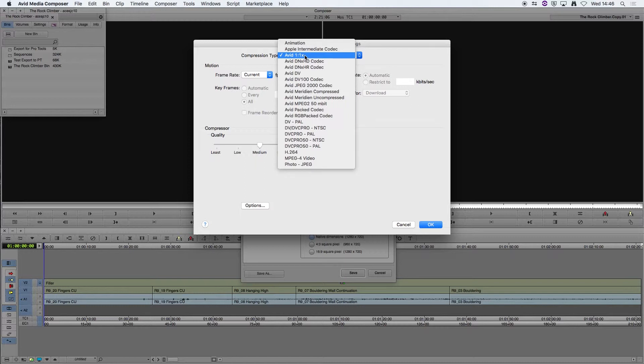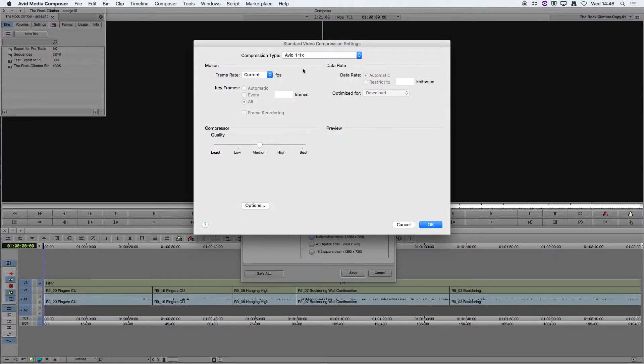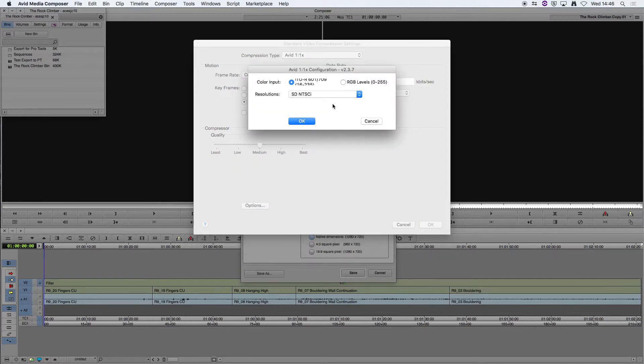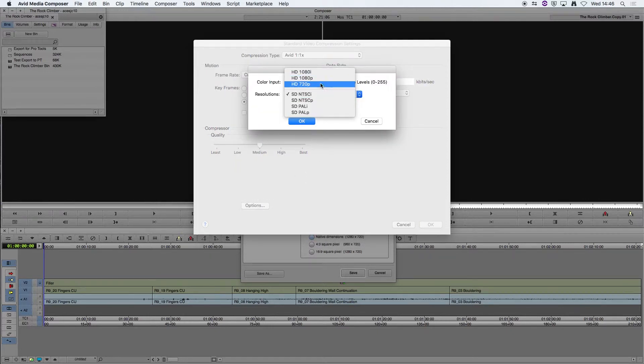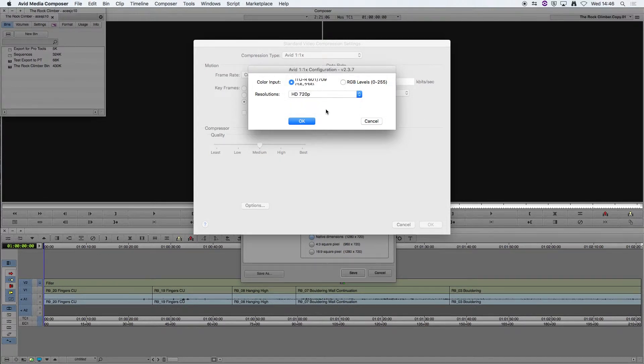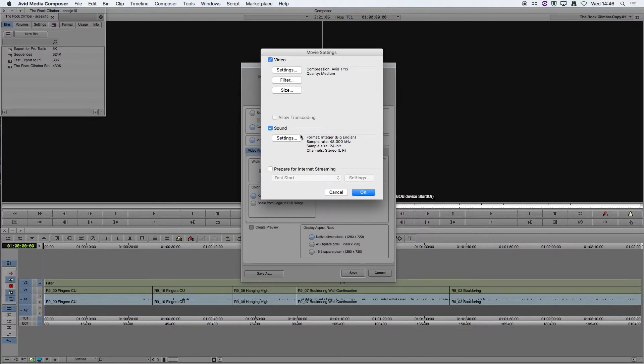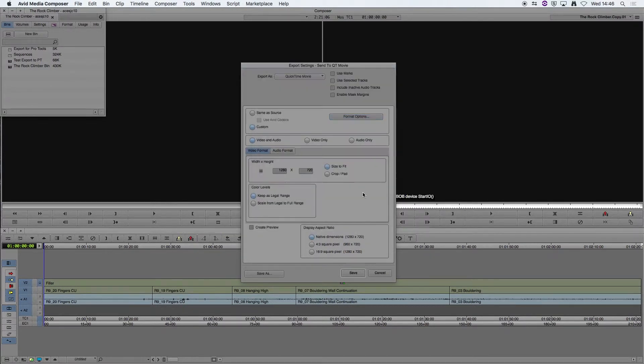If it's not already set up, choose that and the frame rate should be kept at Current. If you have a look at the Compressor Options here we're going to change the Resolution to HD 720p. OK to that and OK to that.